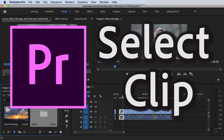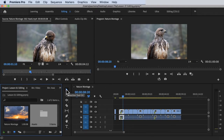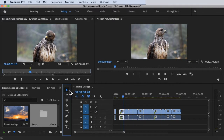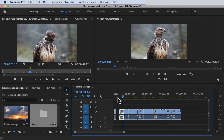Welcome back. In this video we're going to learn how to select clips in the timeline. Let's open Adobe Premiere Pro and make sure we are on the editing workspace. To select a video clip inside the timeline panel, we need to go to Tools and make sure we are on the Selection Tool. The shortcut for this is the letter V on the keyboard.